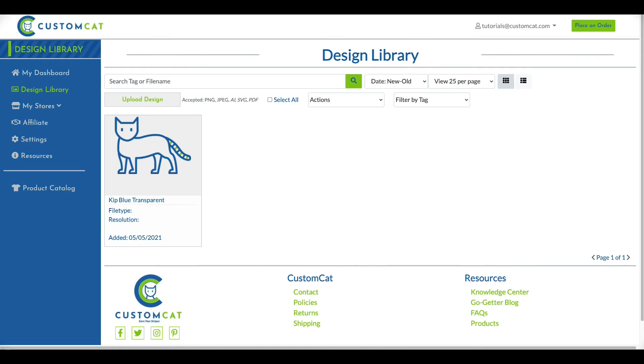That's it! You've now added designs to your design library. These designs will be visible and available to add to products any time you log into your account.